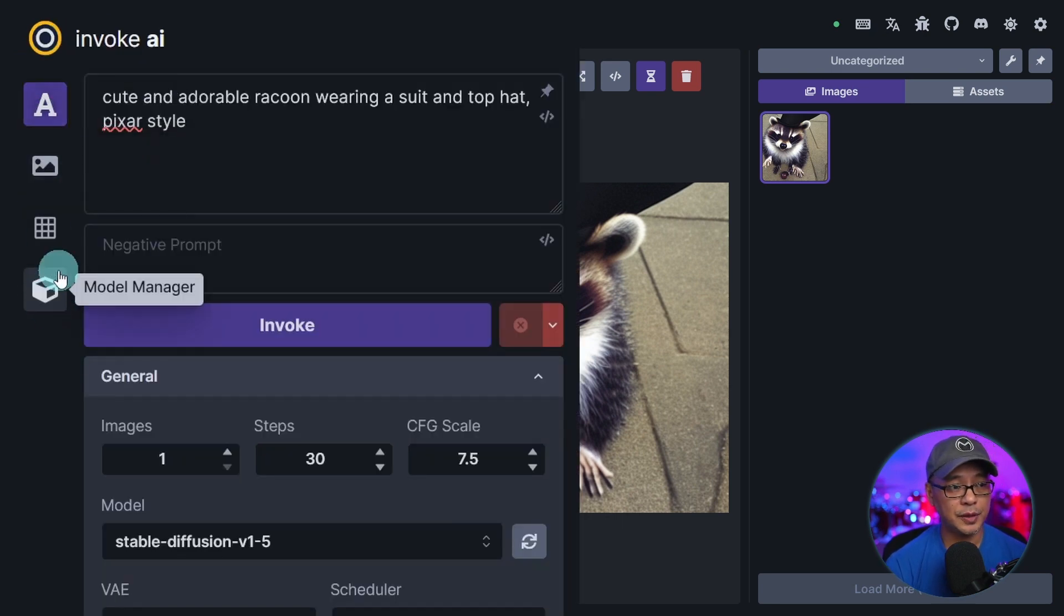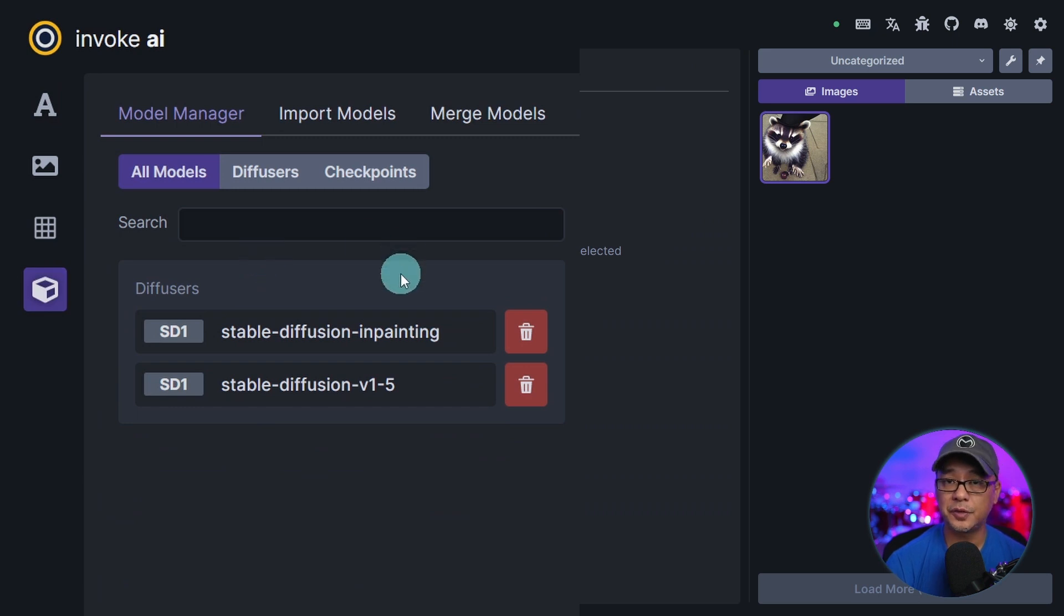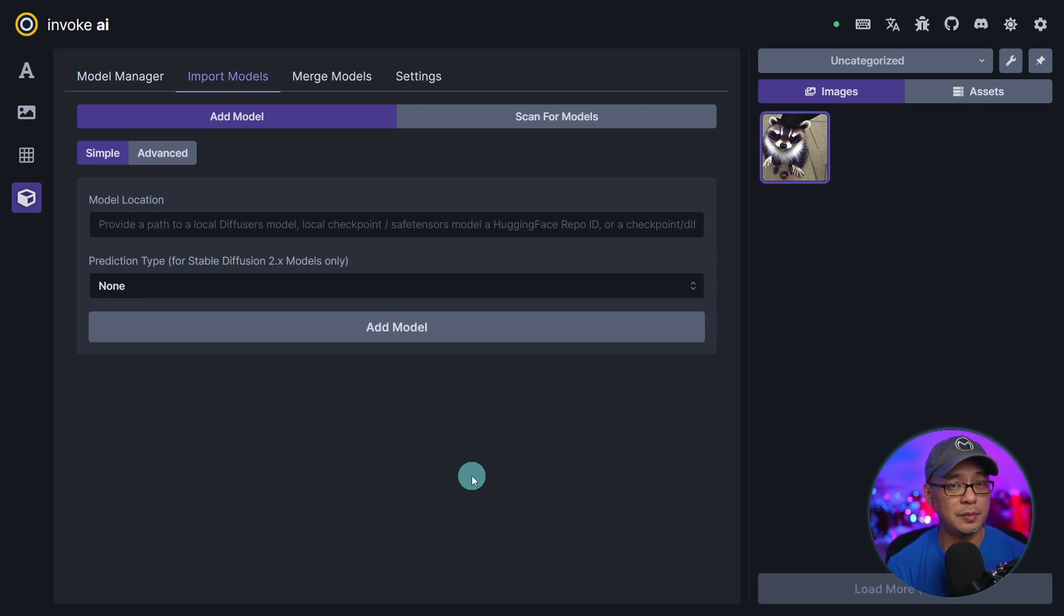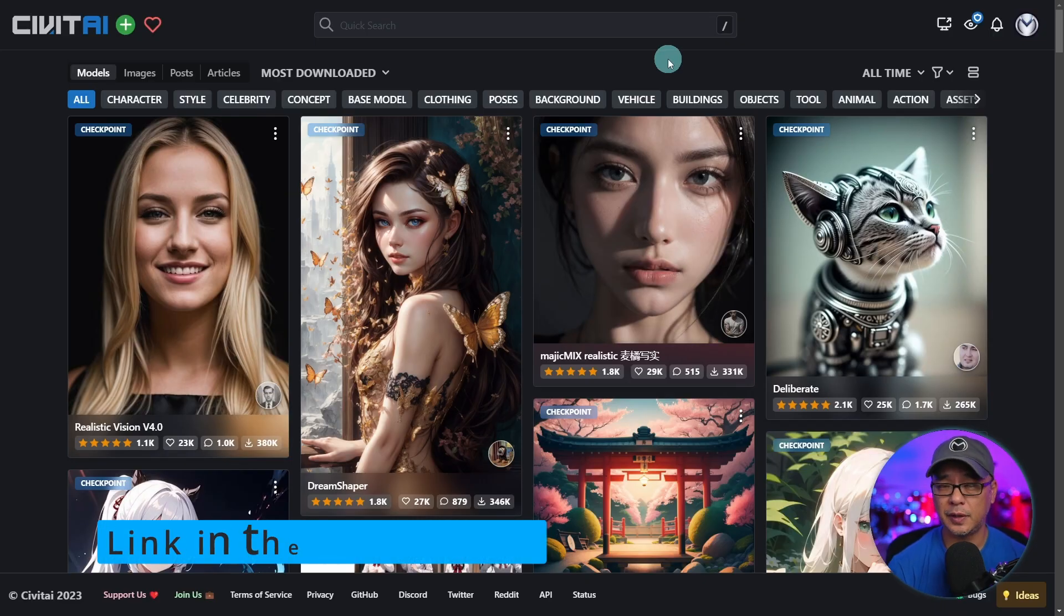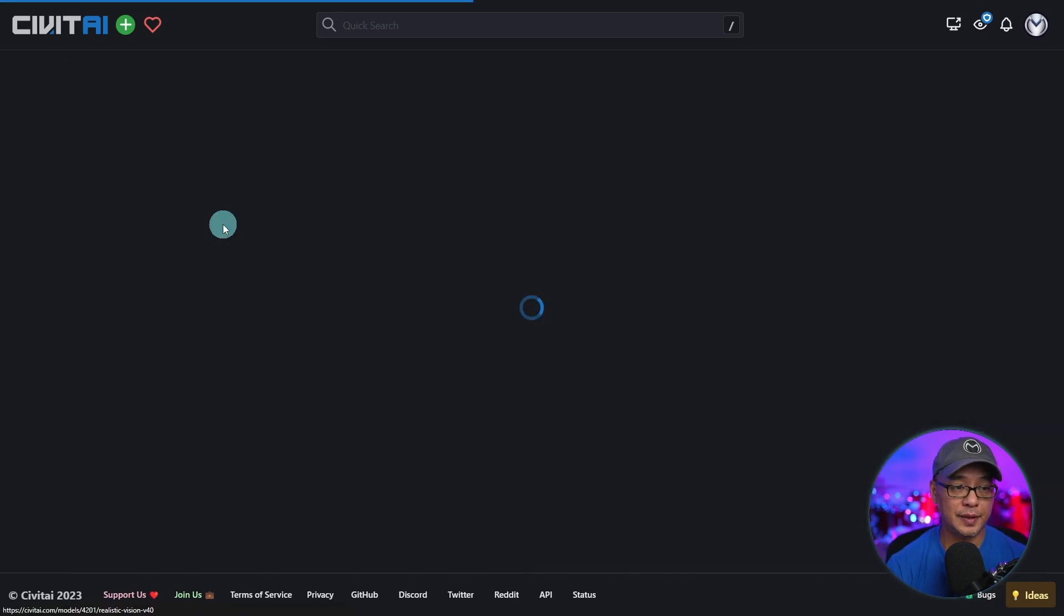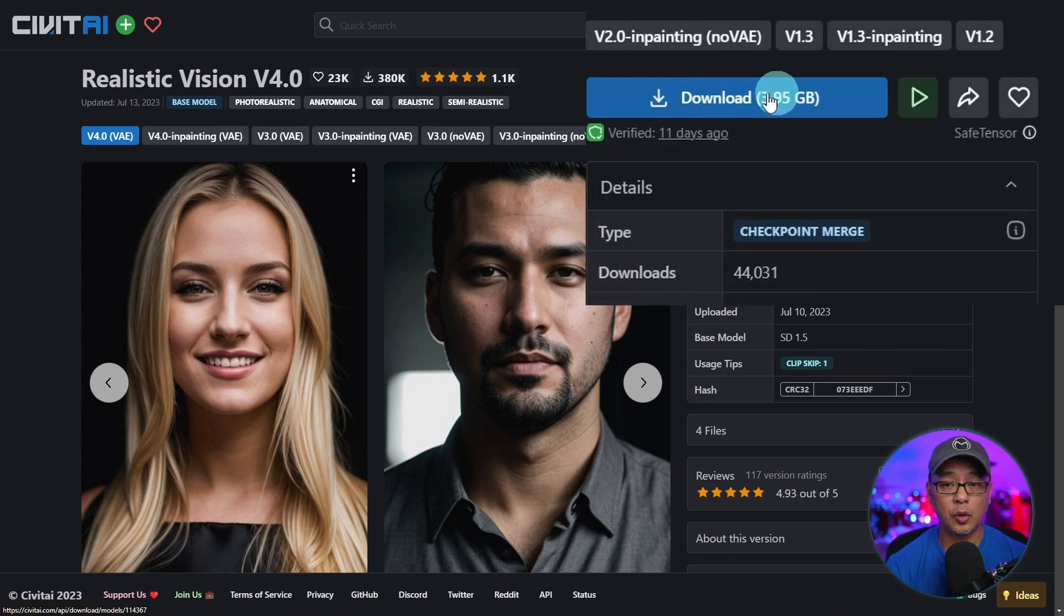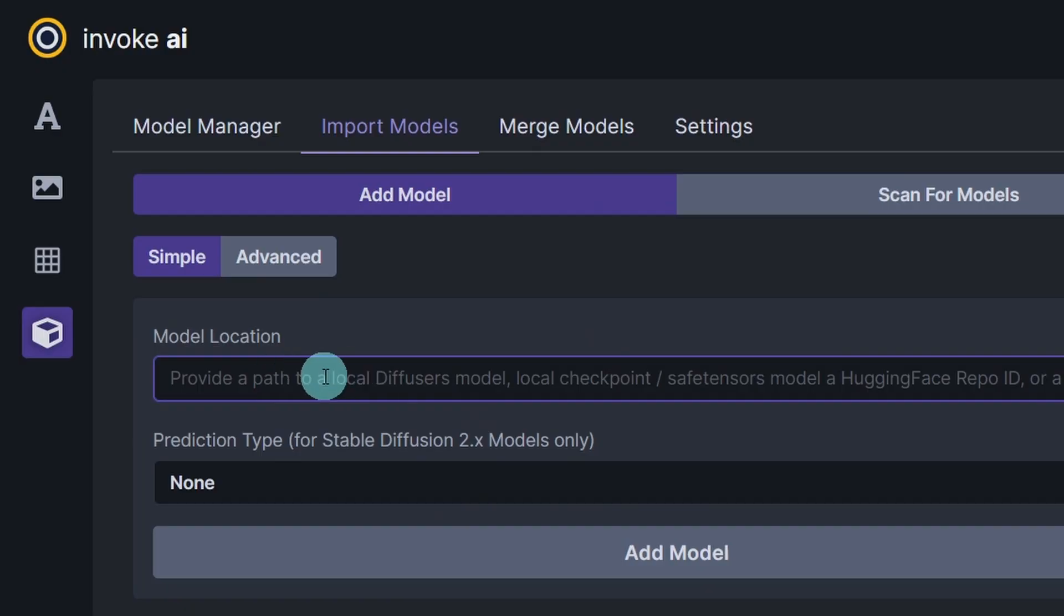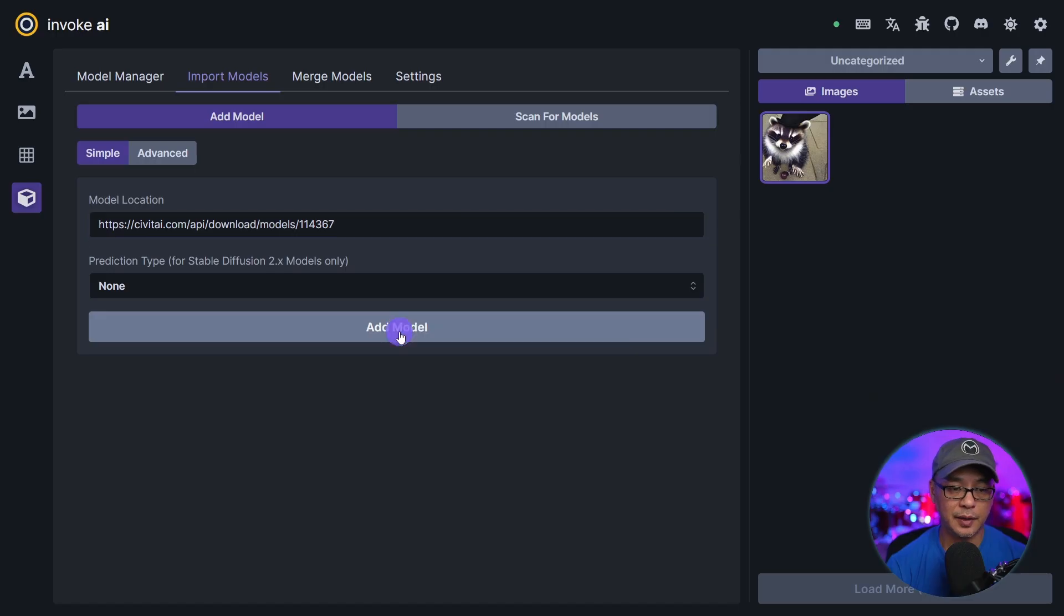So on the left here we're going to go to the model manager, click on that. On this section you'll see all the models that are currently present. Now if you don't have any models and this is your first time doing this you can go to civitai.com. Pick a model that you like. Let's say you want to download realistic vision. Click on that and then hover over the download button. Right click it, click on copy link address. Paste it under model location and then click on add model.